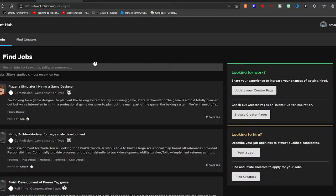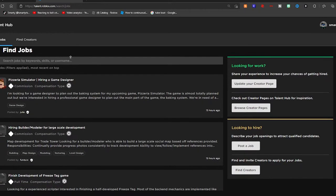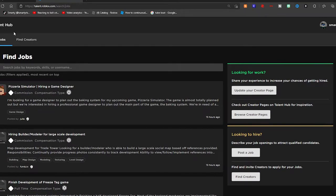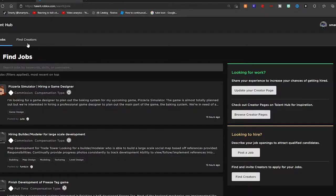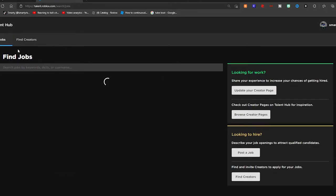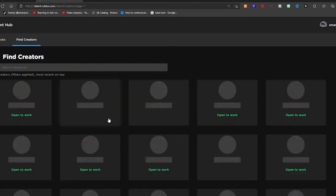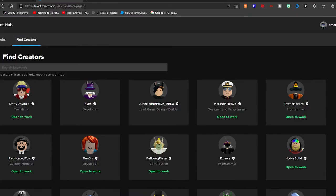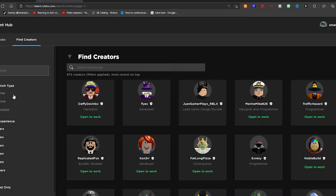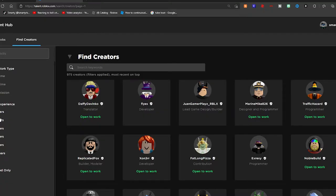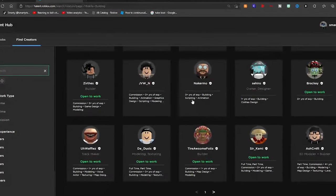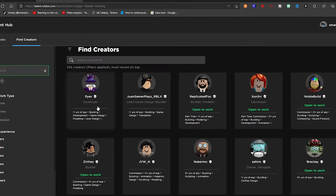This one is the Talent Hub. Not only can you find jobs, you can also search for other people with the same skills as you. So I can search for building and I see a bunch of builders. You can also use this later once you have some funds for your own game to hire people.